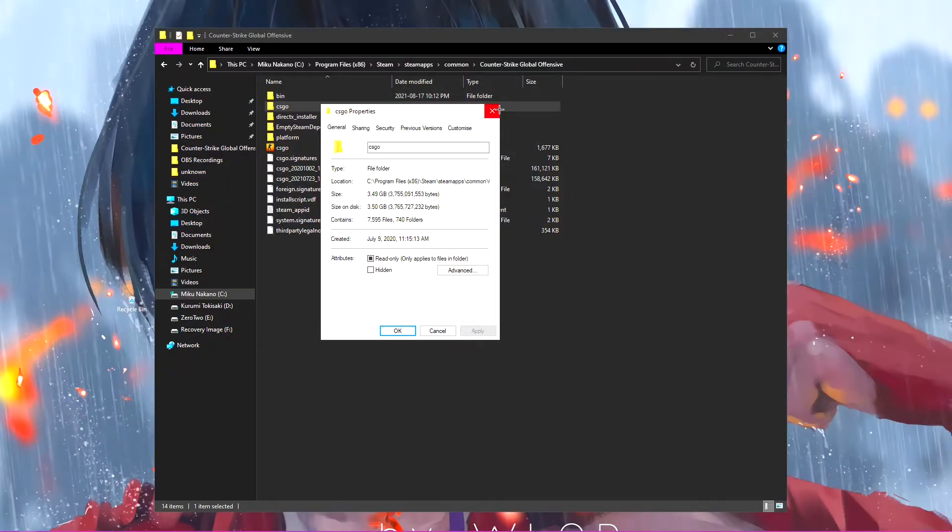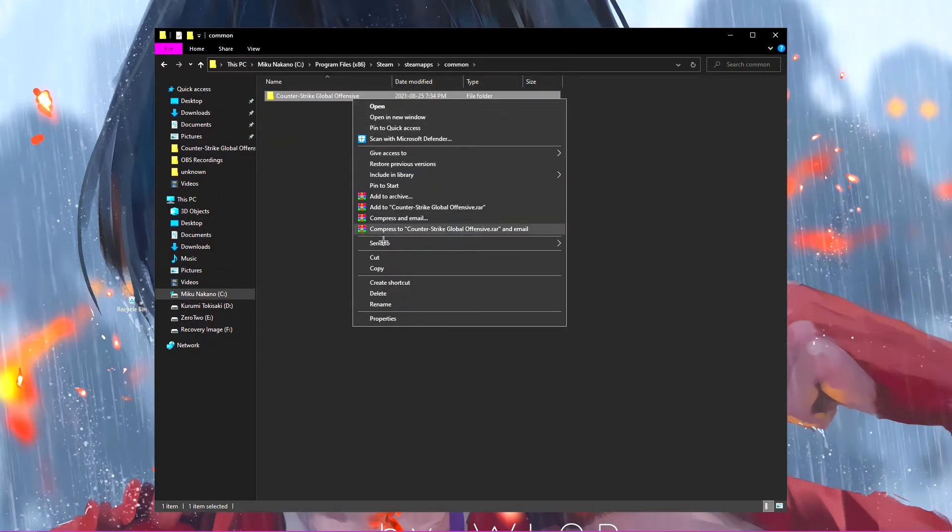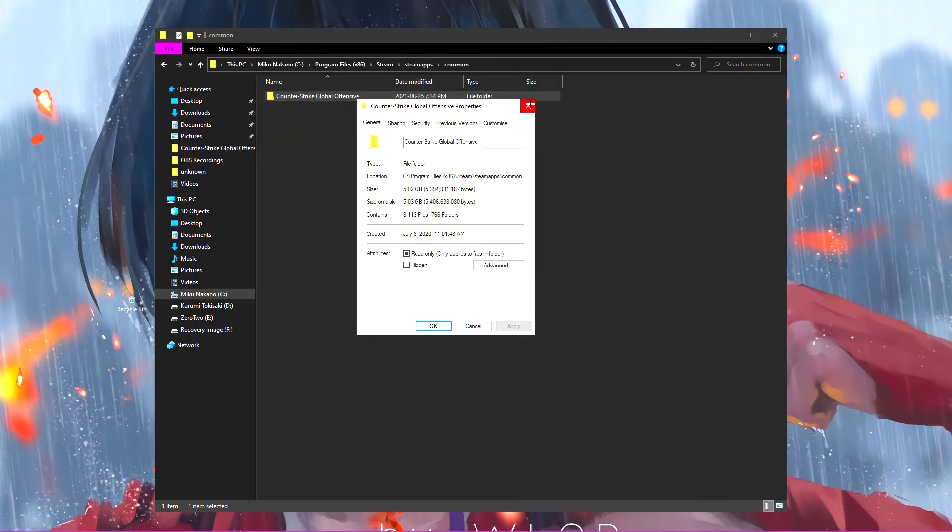And this folder should be a lot less than 30 gigabytes. Yeah, now it's sticking at about 3 gigabytes. So check it here, 5 gigabytes. It says that CSGO is now 5 gigabytes.